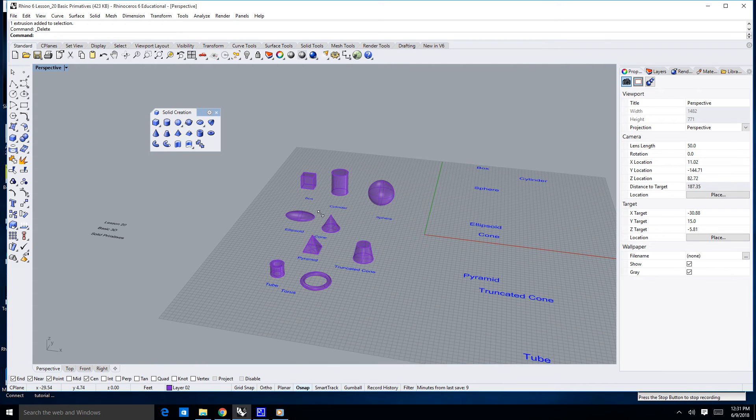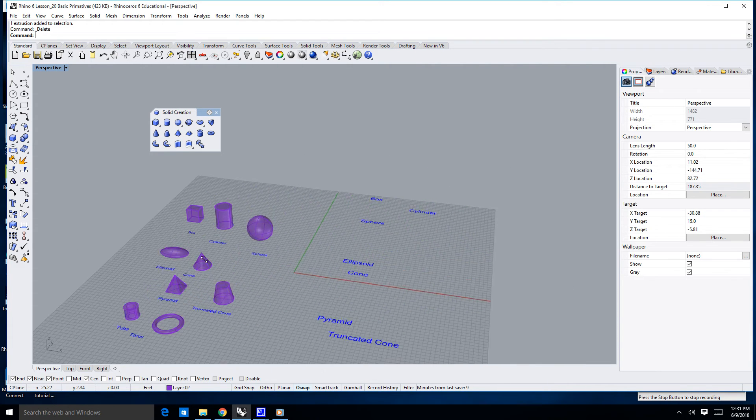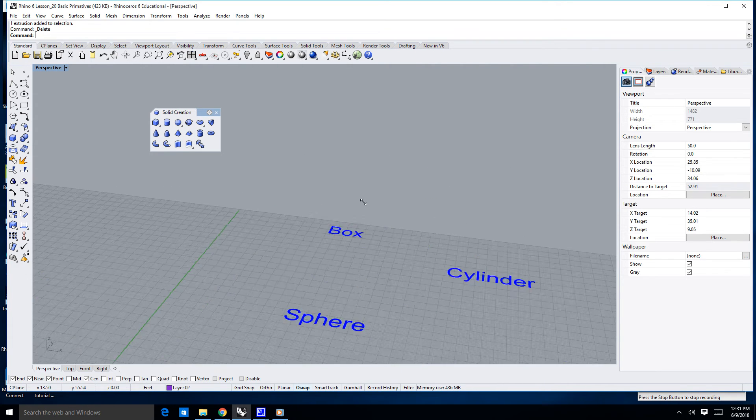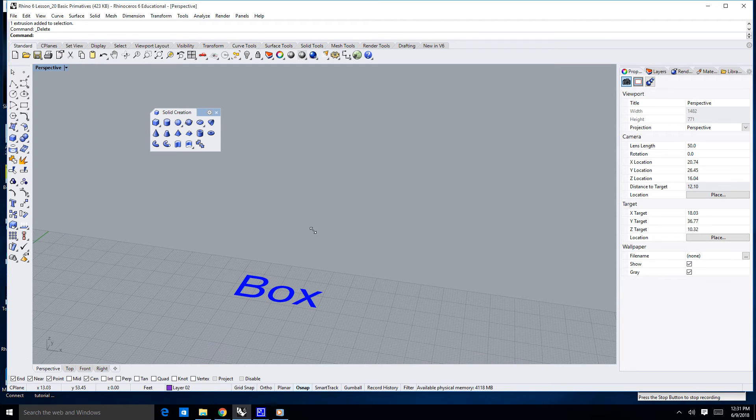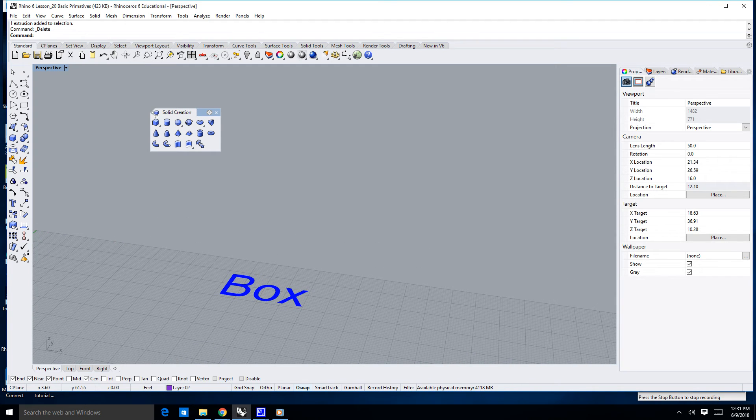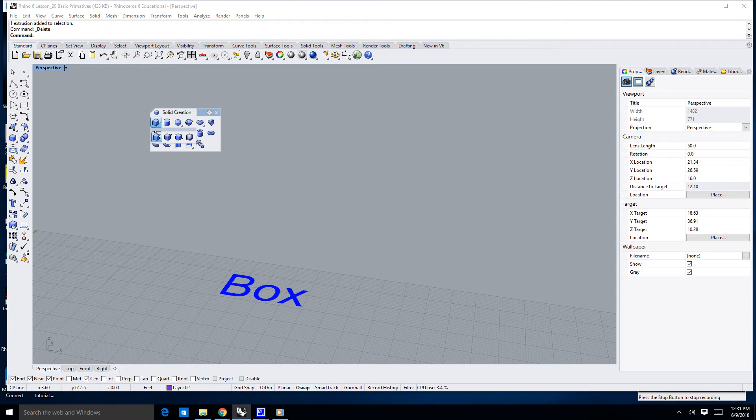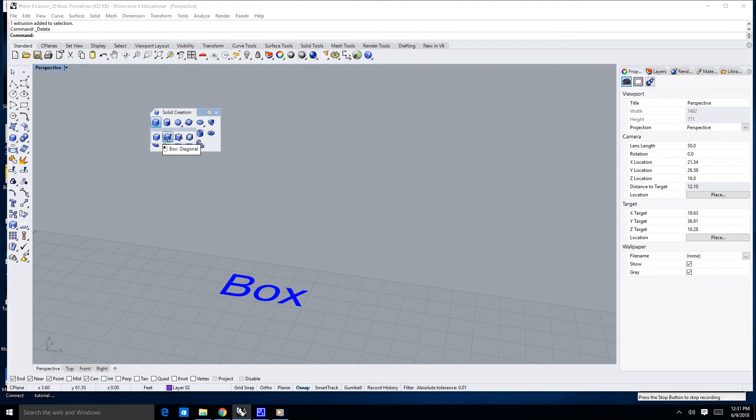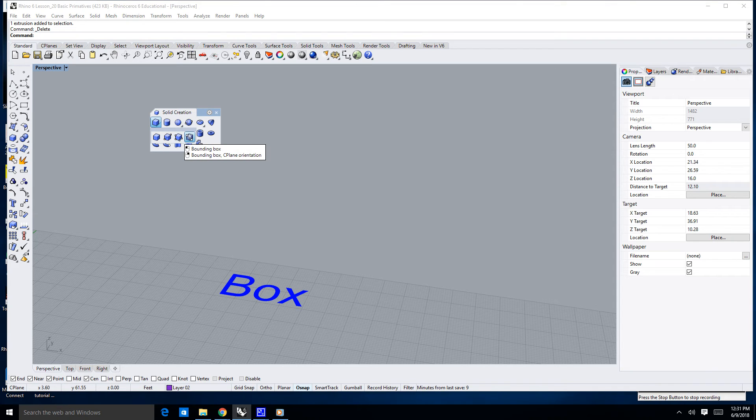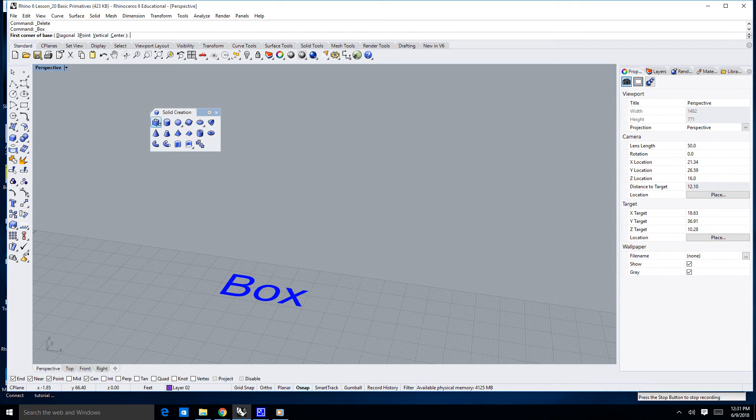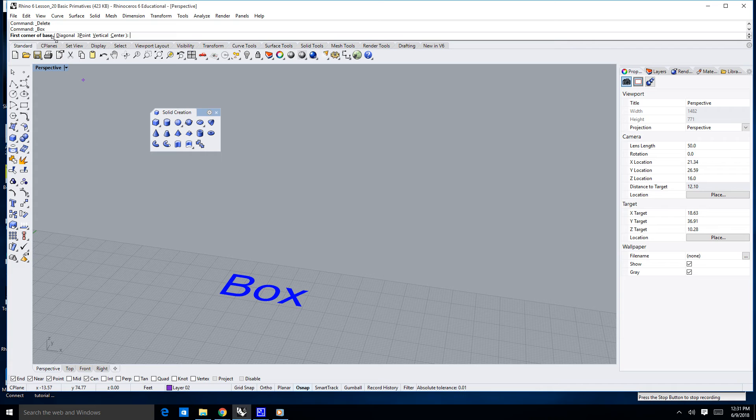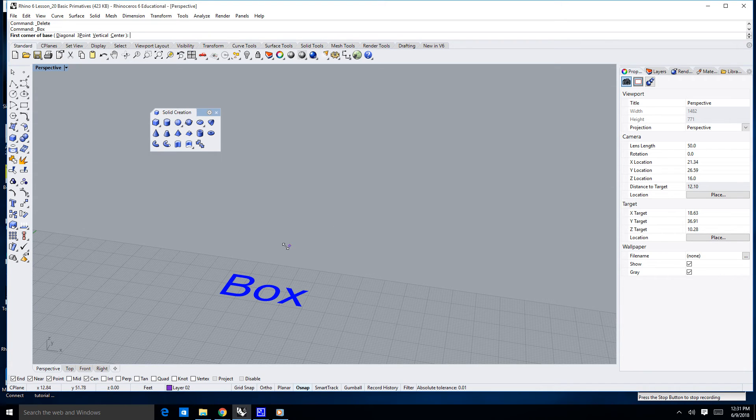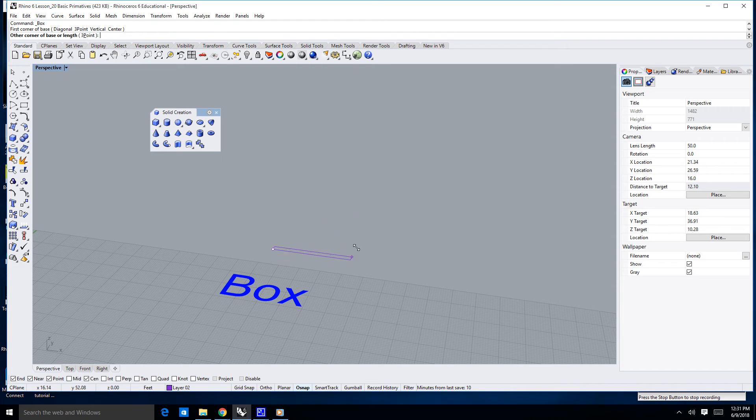These are all fairly simple, and it's really all about reading the command line. Notice if I hover over this triangle here, there's a couple different ways to make boxes. Corner to corner, create a box diagonally, create a box with three points, create a bounding box. I'm just going to click on it, and again, read the command line. First corner of the base. I can either enter a point in Cartesian space, or I can just go ahead, in this case, I'm just going to click, and then it'll say the other corner.